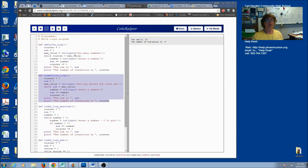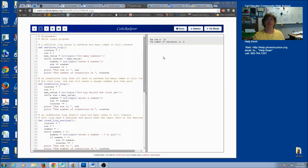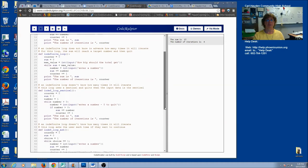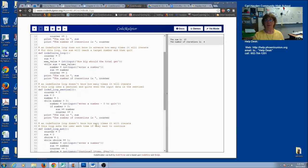I want you to go back to each function and add comments that say how each one is working. After you've added your comments, they might look something like this: the definite loop knows in advance how many times it will iterate; the indefinite loop does not know in advance — one reaches a target, one uses a sentinel, and one asks the user each time.